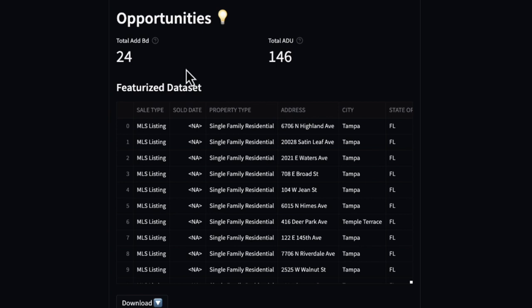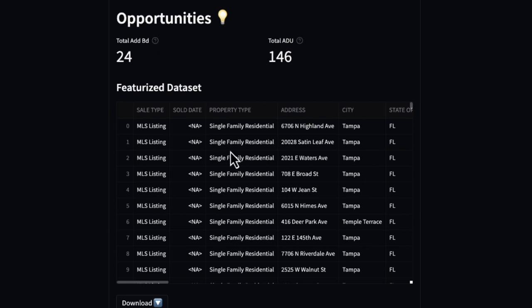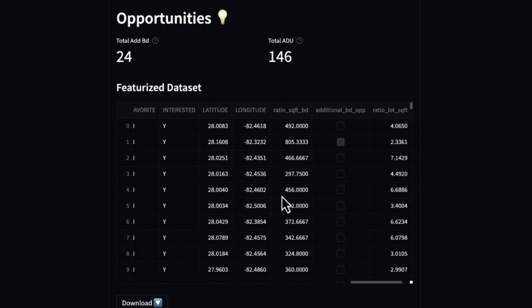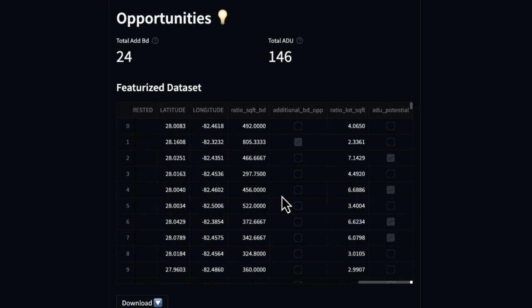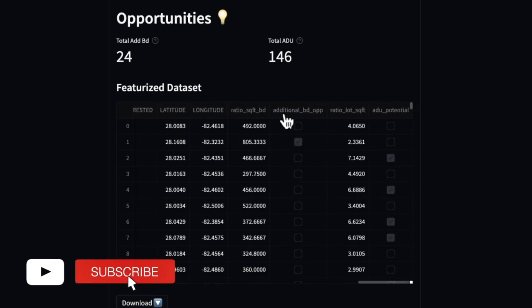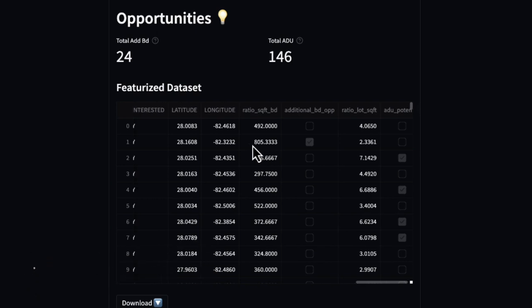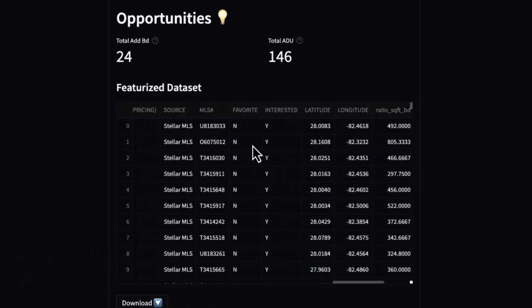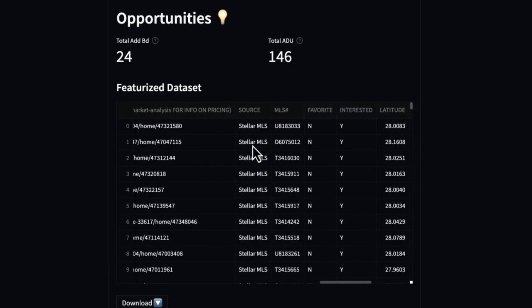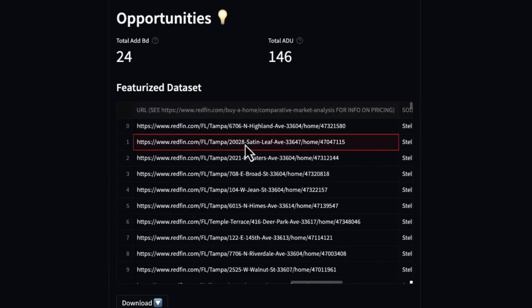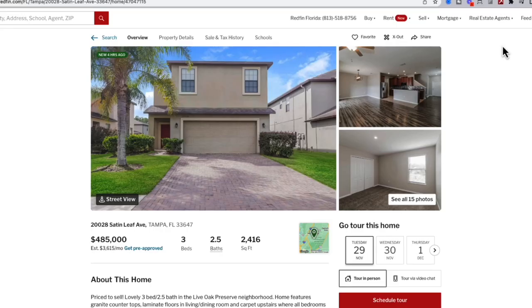And here, I basically quickly calculated that. And we could see all on the left hand side if a property has additional bedroom opportunity. So in this case, this property I'm hovering over, we could actually just go directly to the URL to view it.